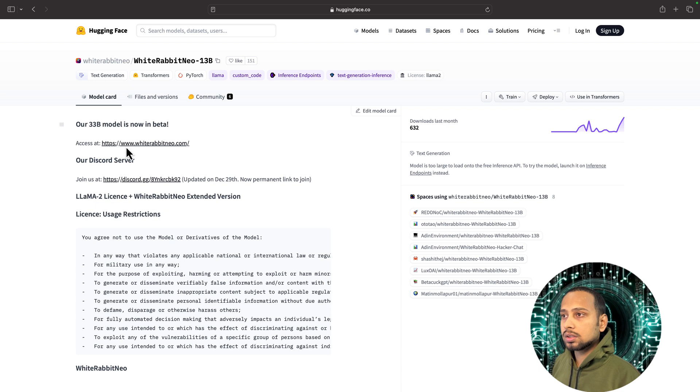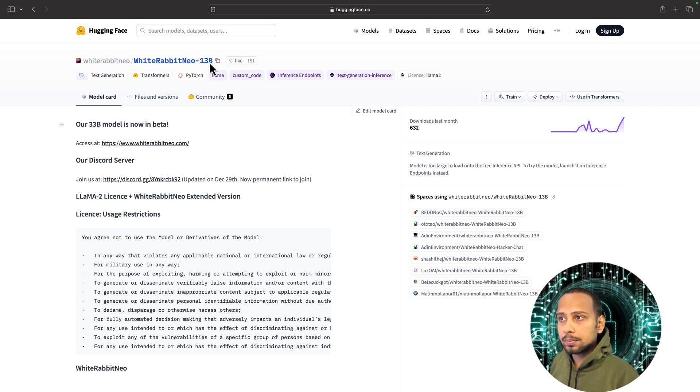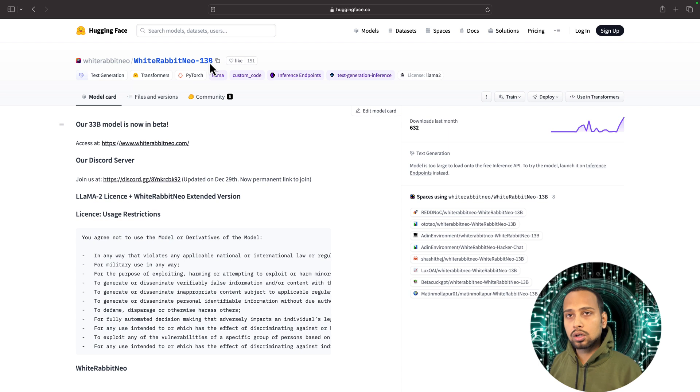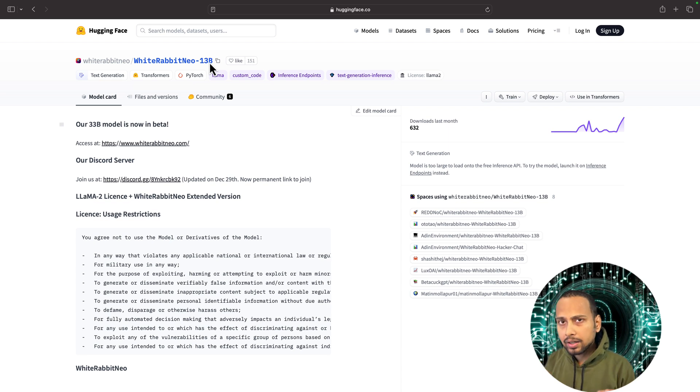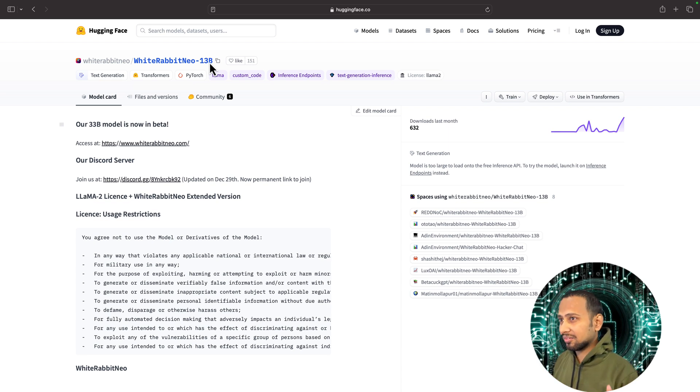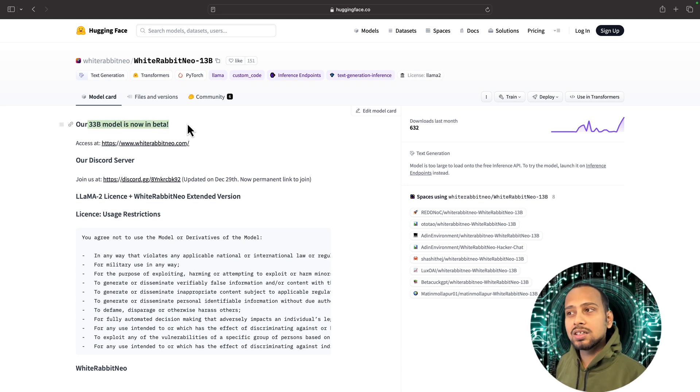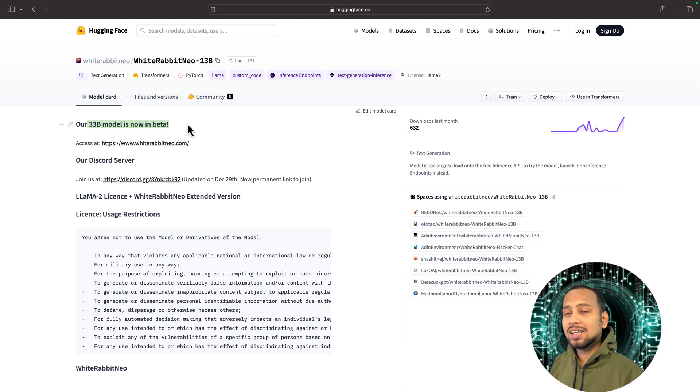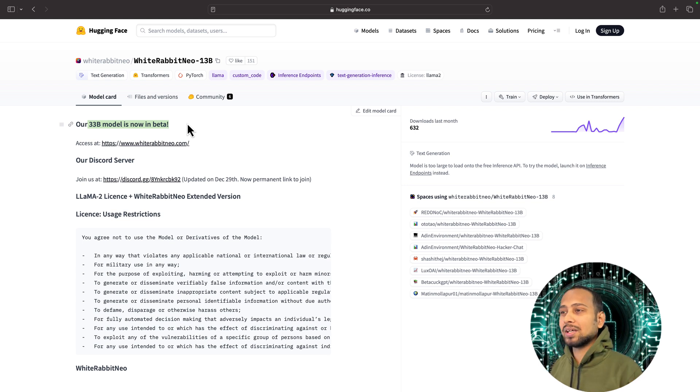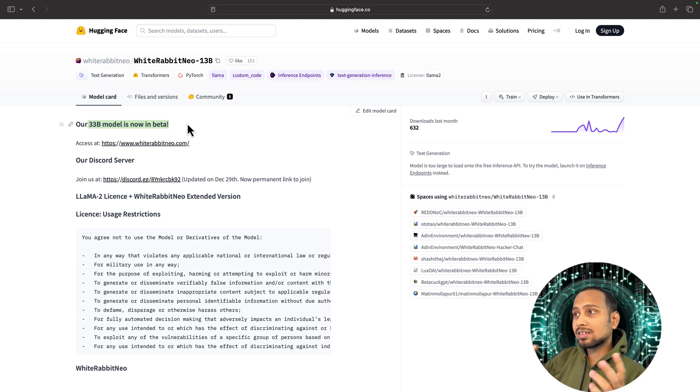Here you are going to see it is a 13 billion parameter model, which is for normal use for people like us. But there is also one kind of hidden model that is 33 billion parameters, which is in beta.